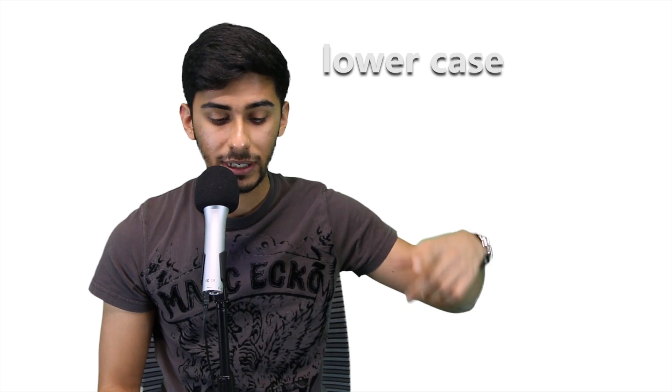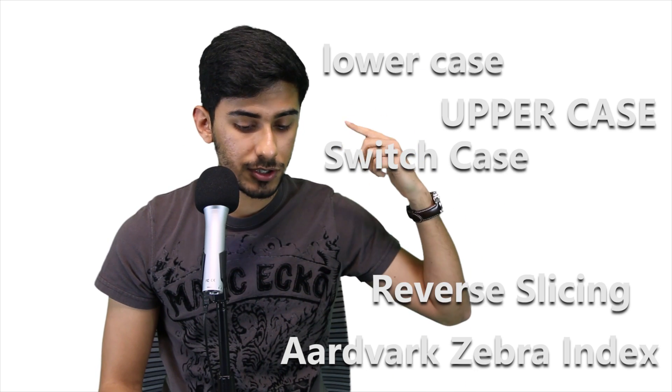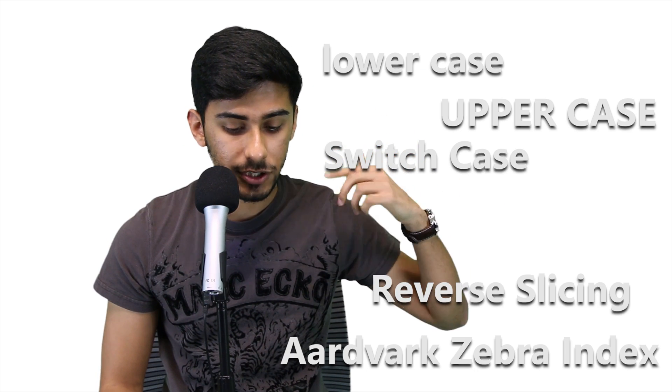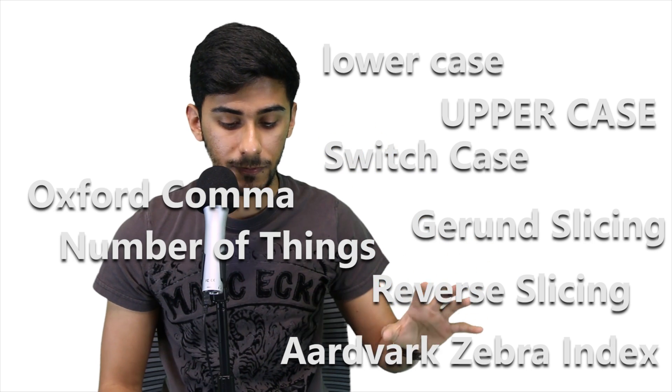So this one is definitely doable for you if you have done all other challenges, right? Like up until now, we've done lowercase, uppercase, switch case, aardvark, reverse slicing, gerund, Oxford, number of things challenge. If you've gotten to this point, you should definitely be able to do this. Take some time out, read the problem and try to do this yourself. If you're on my website, you can code right below this video. If you're on YouTube, click in the description so you can go to my website and you can see this problem and try to solve it yourself.